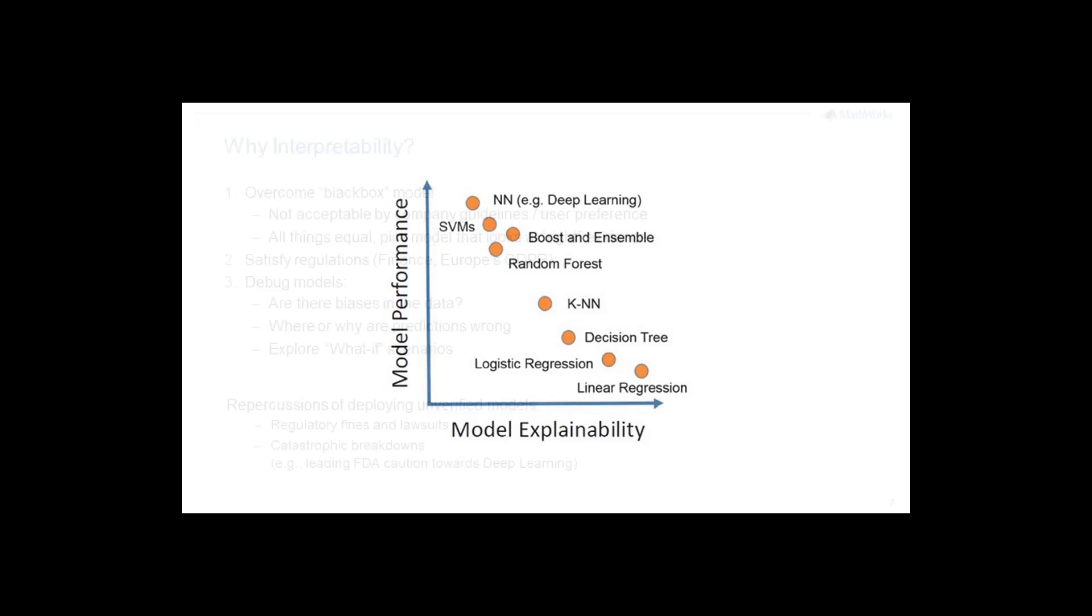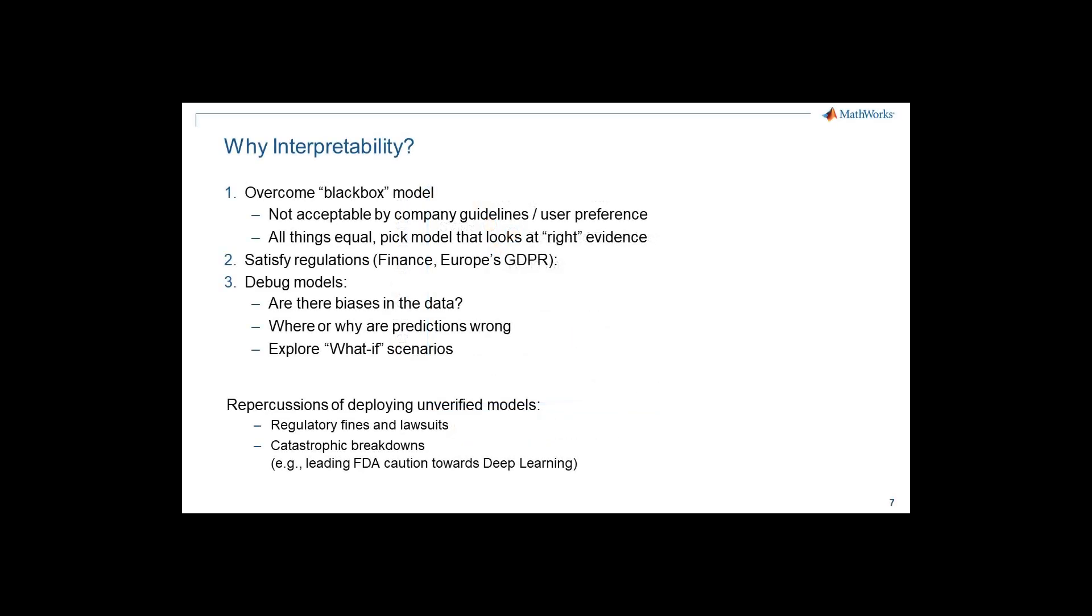Further, interpretability methods are needed to help navigate regulatory hurdles in the medical, finance, and security industries. Interpretable models are also needed to ensure that they are using the right evidence and reveal biases in the training data.